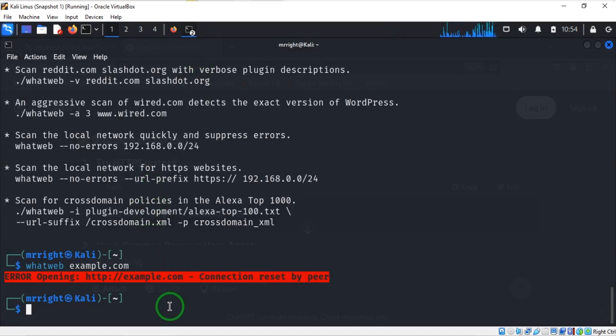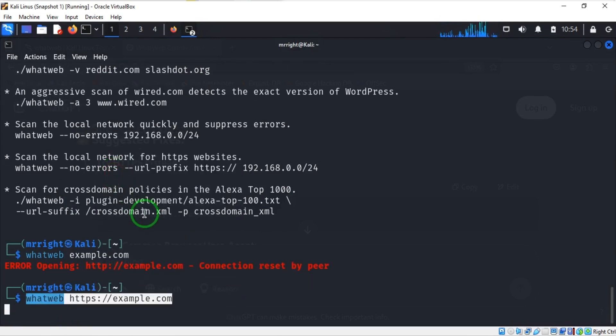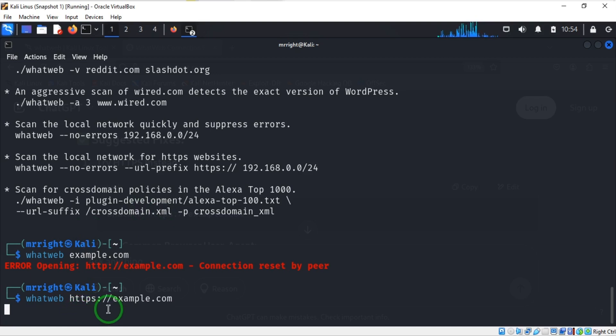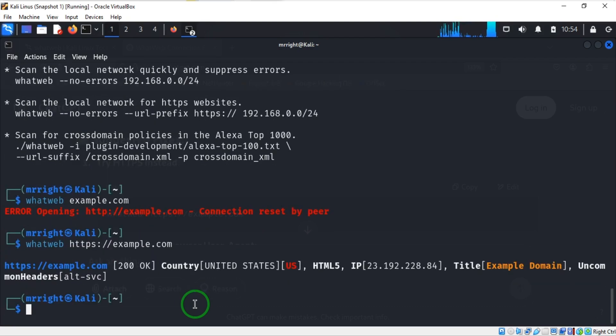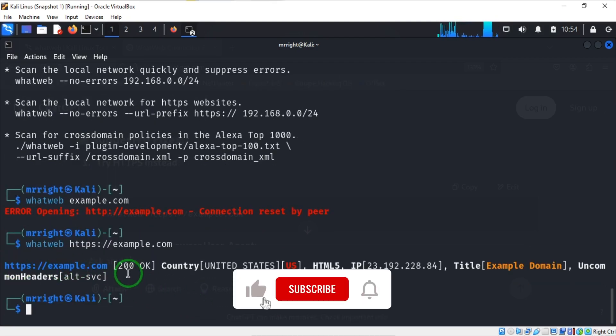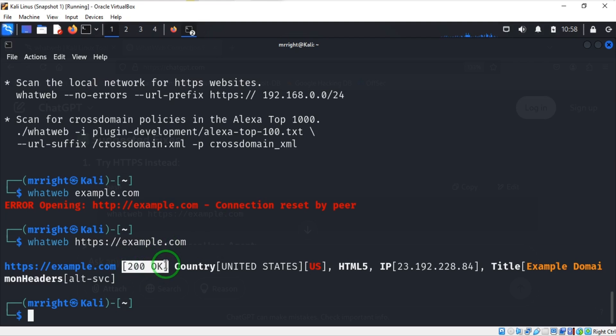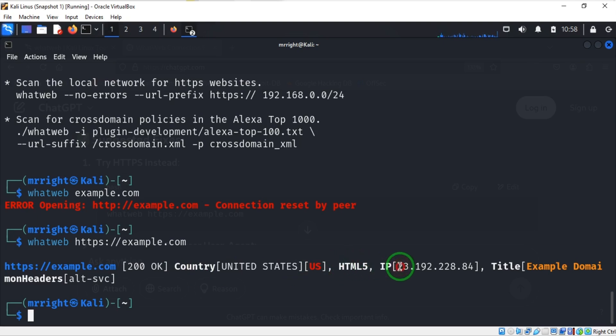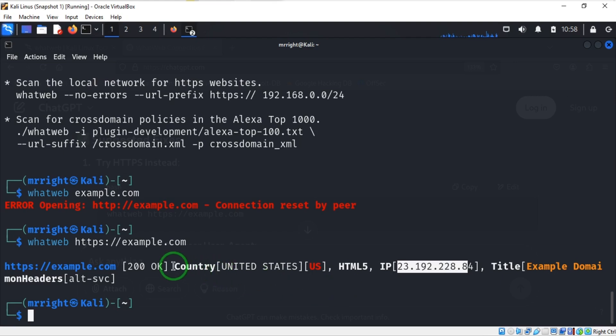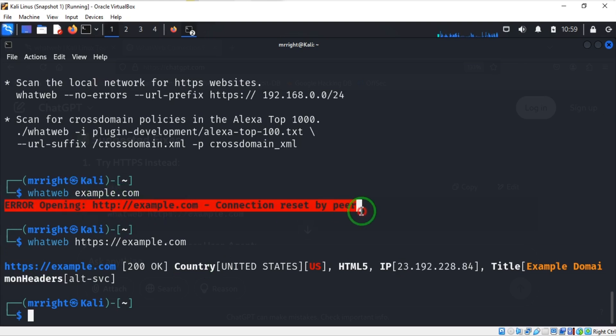Paste from clipboard, and you can see you have whatweb https example.com. I want to try this now by hitting enter, and you can see we actually got a response: 200 OK. This is an HTTP response code which means we successfully loaded a page. This is the country, which is United States, and it tells us the IP address as well. This is a few things we got from the domain. Every website has different information. By adding HTTPS to our domain name, we've clearly solved this issue.